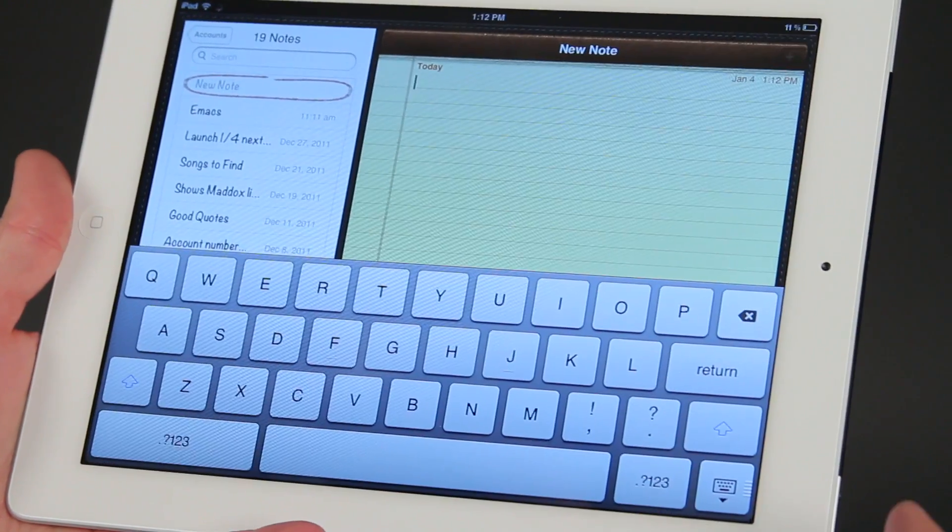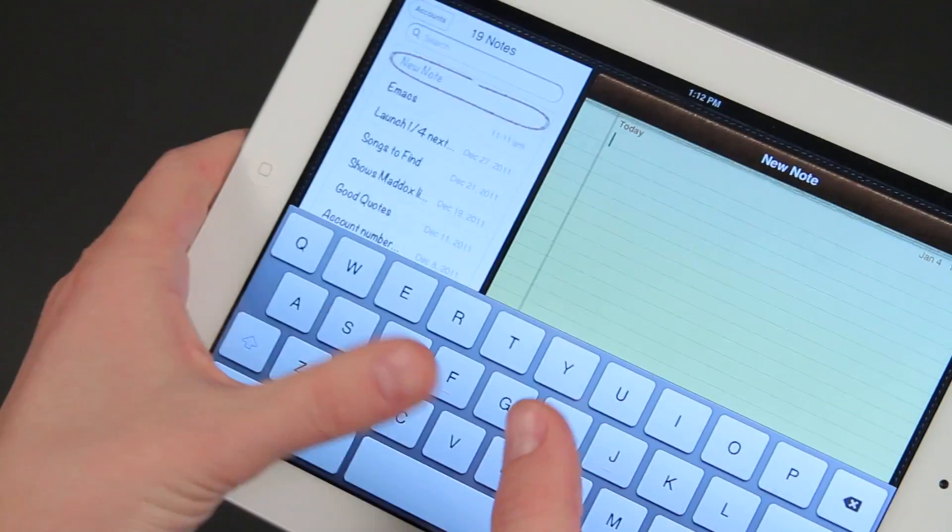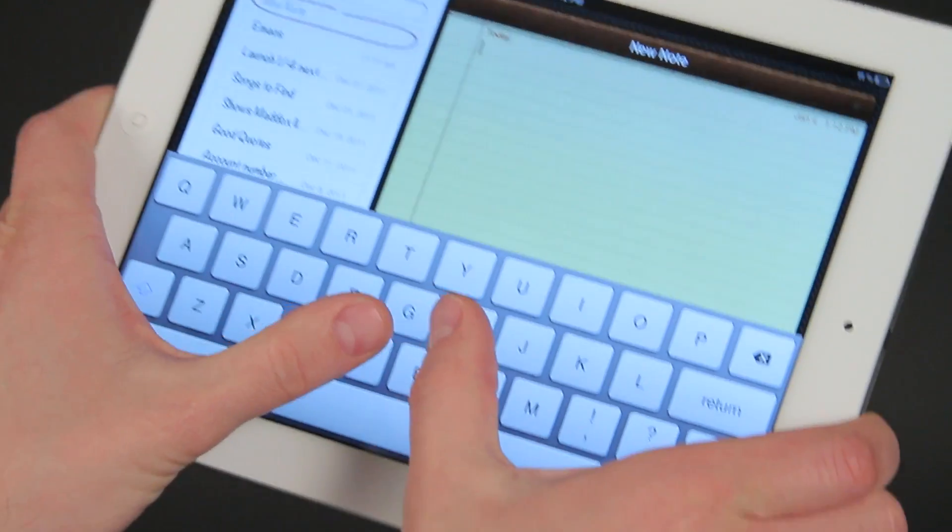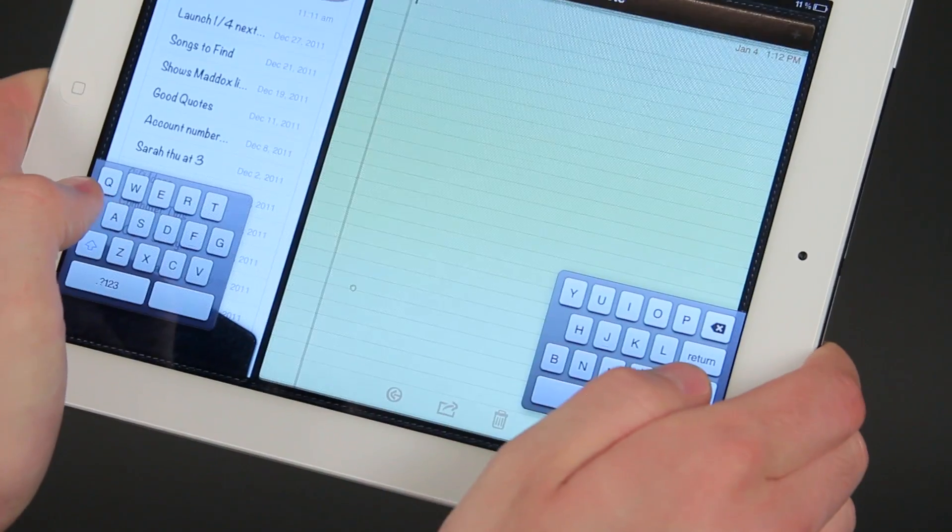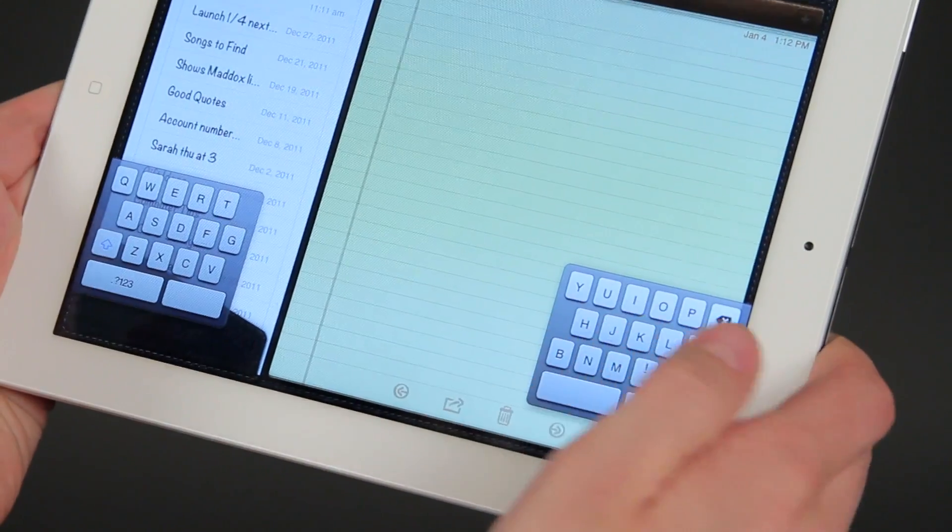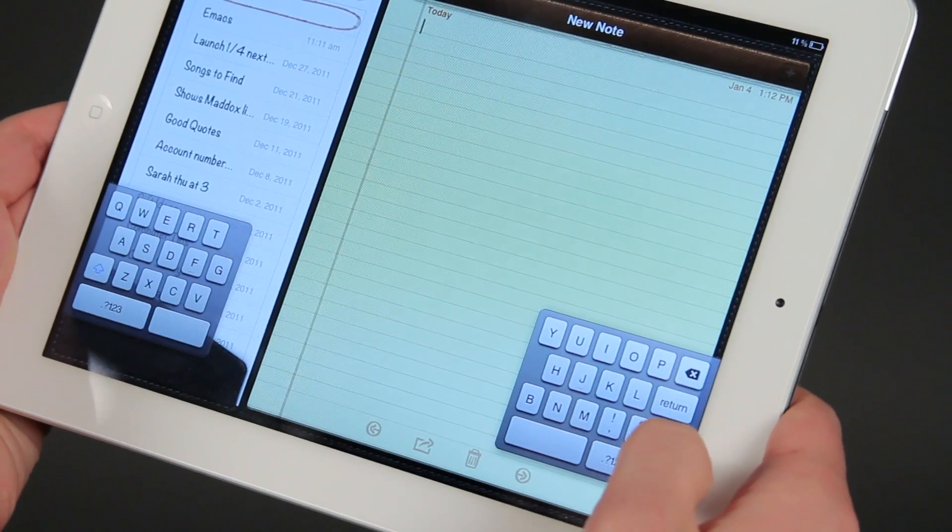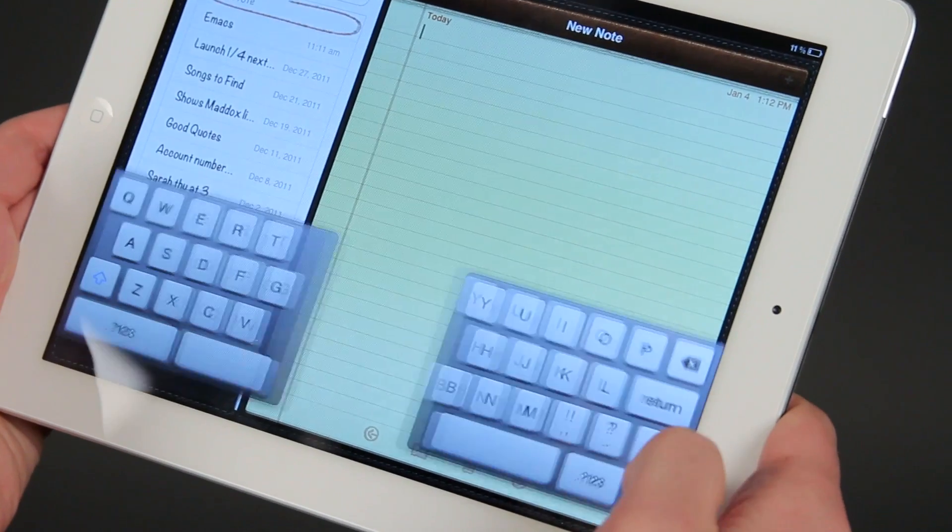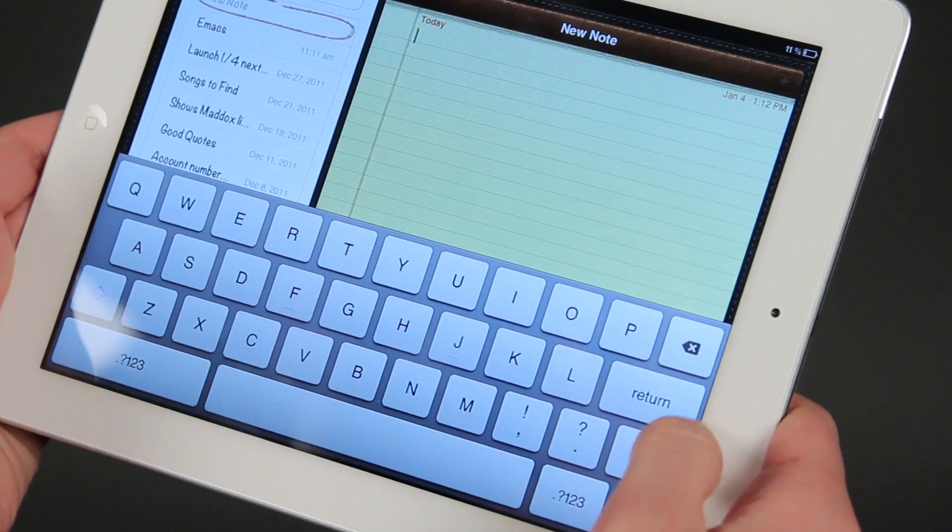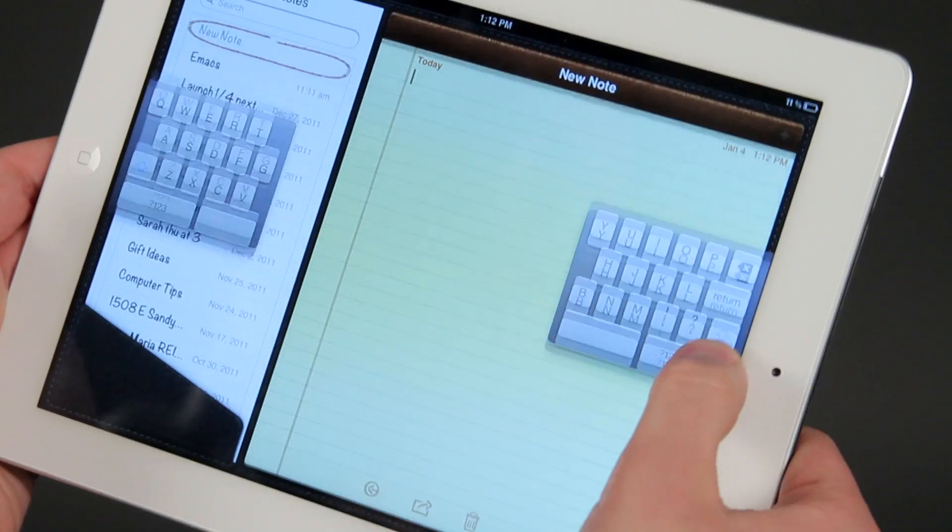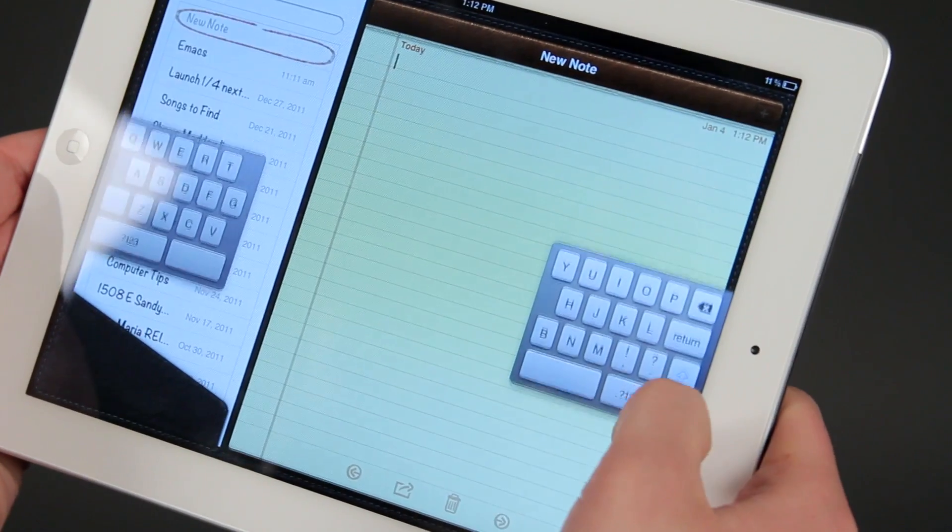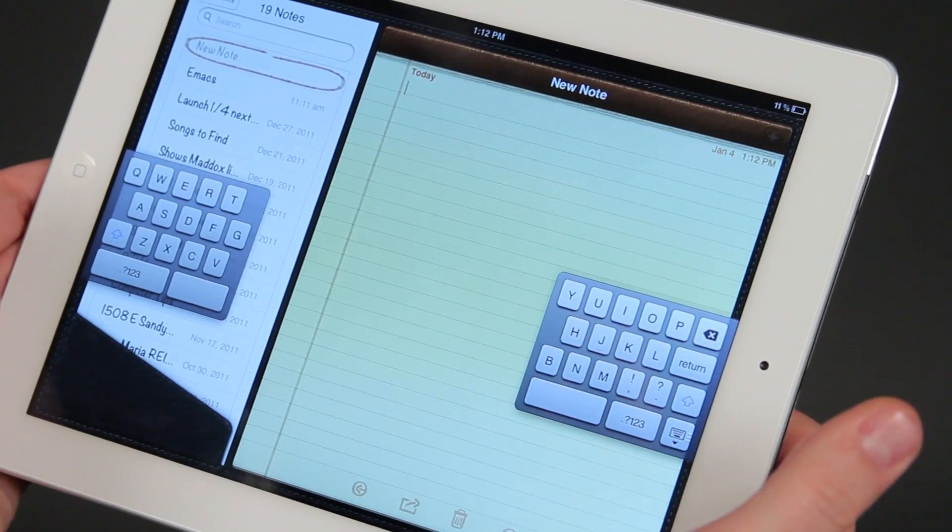We can also split our keyboard. So if I take my two thumbs and slide them out, then I've got a keyboard that's split. And I can move that by holding this up and down, moving it up or down, depending on where I want it, and then it stays in that spot.